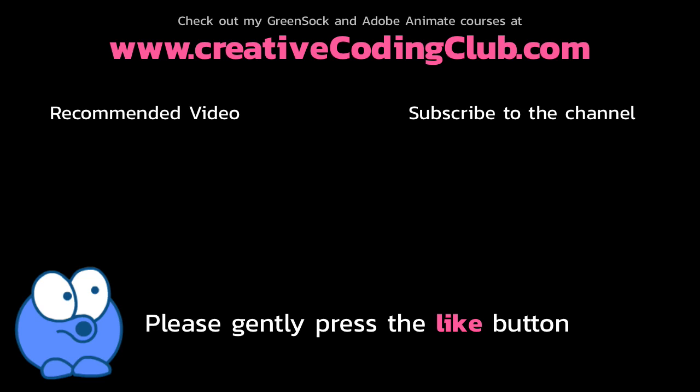If you liked the video please consider subscribing to the channel and giving it a like. My channel is packed with tons of fun GreenSock tips like this. Have a great day!